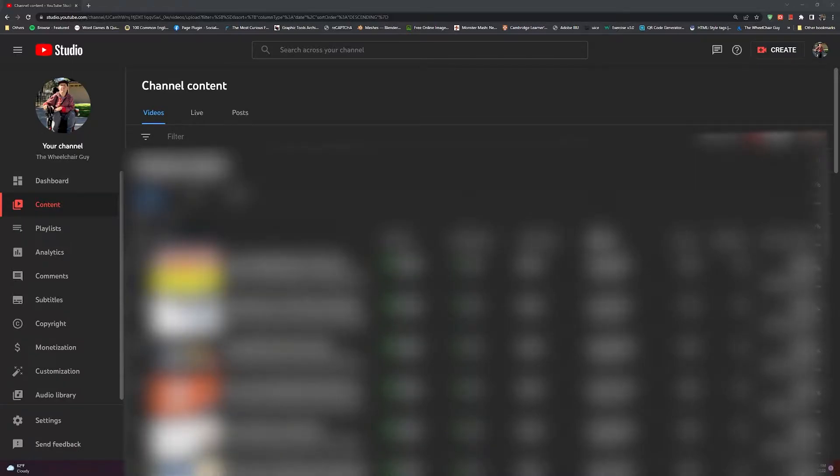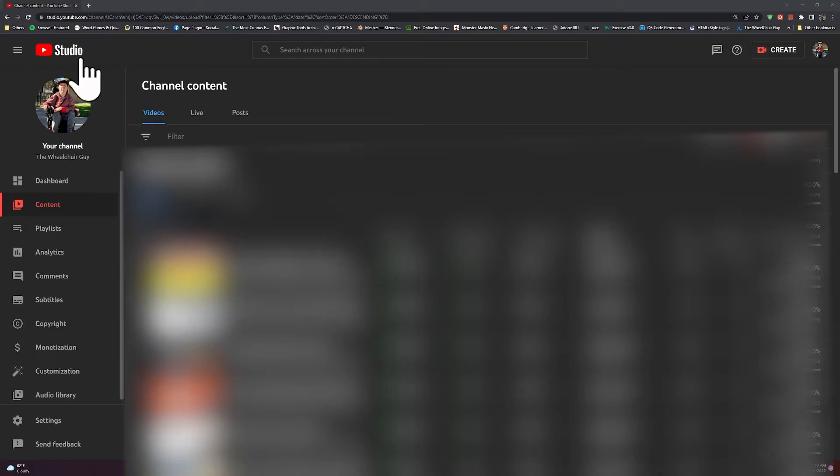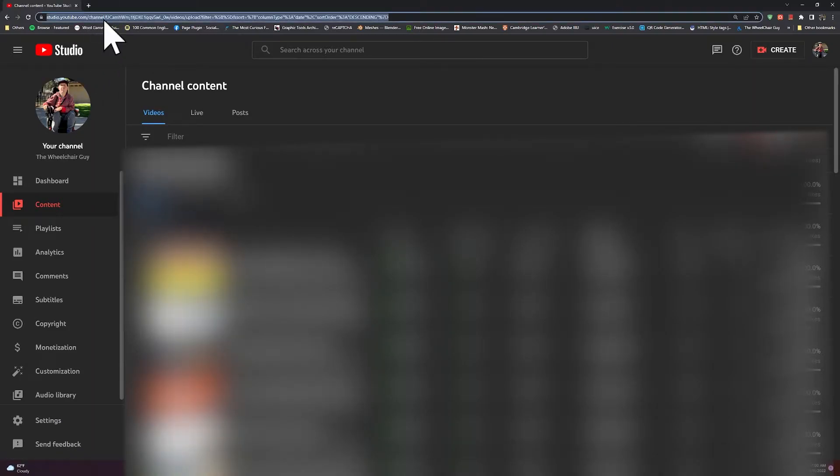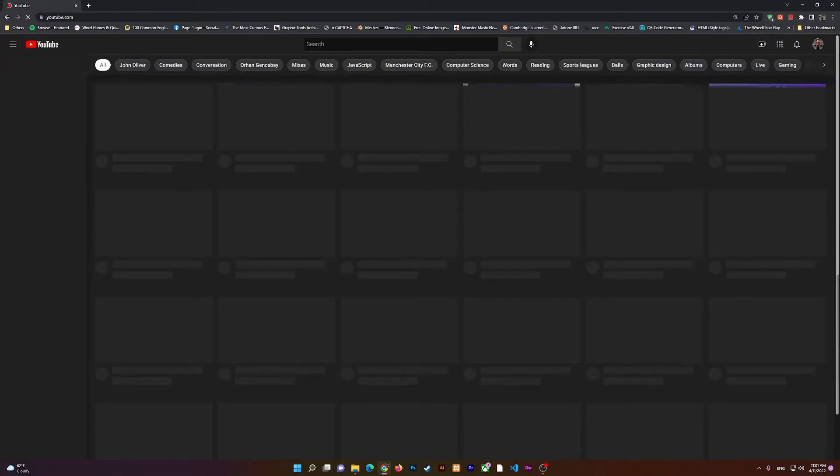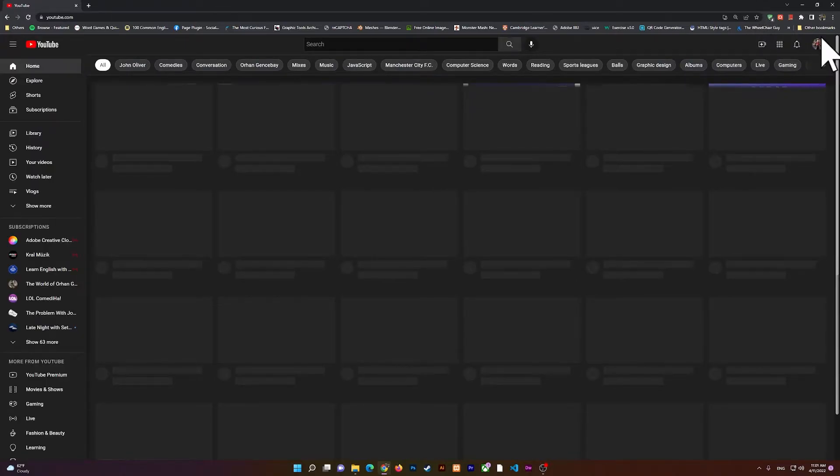Right here you see I have my Studio open. Whenever you open YouTube, at the right side if you click on your profile at the top right, you should be able to see YouTube Studio.